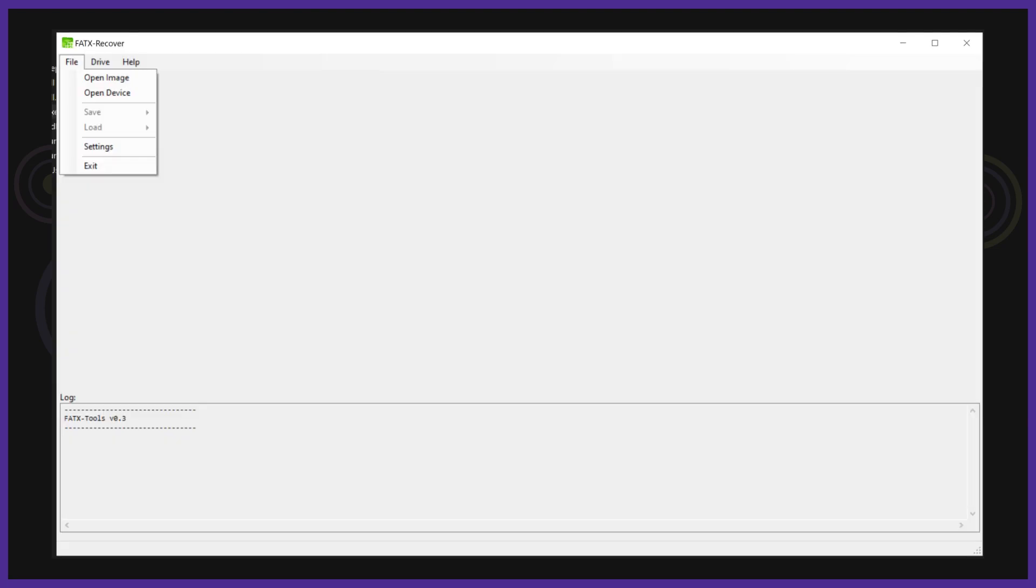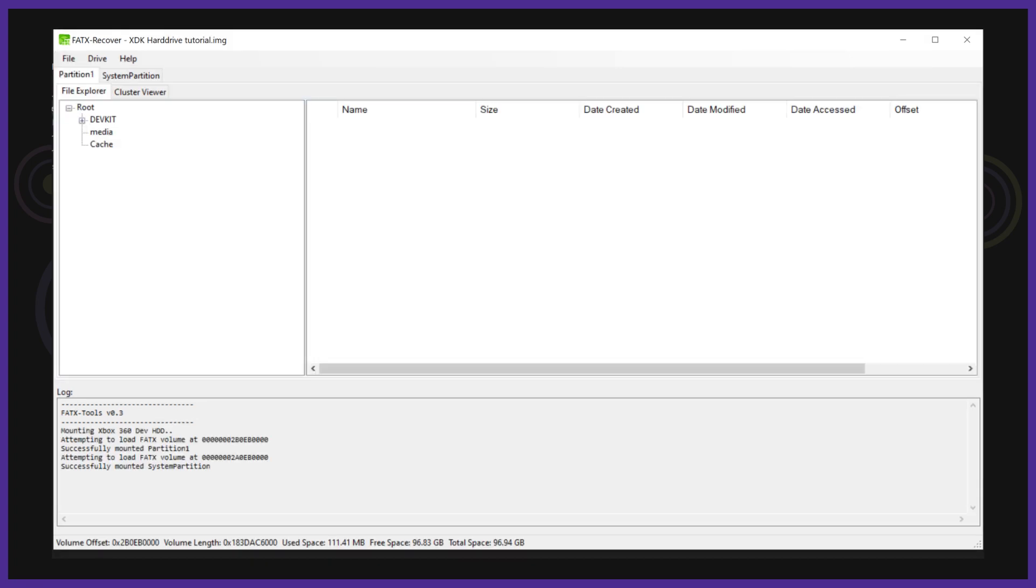Go ahead and open up FADX tools. Go to file, open image and select the image file we created earlier. If you are working directly with your hard drive you can select open device and select the connected hard drive instead. It will take a few seconds to load in.